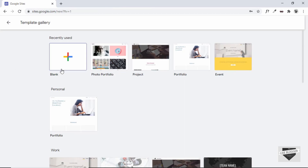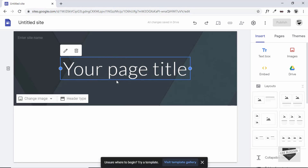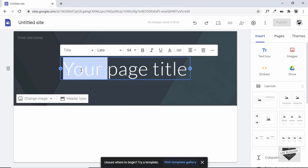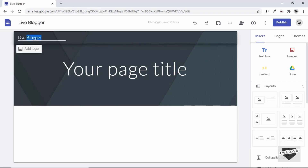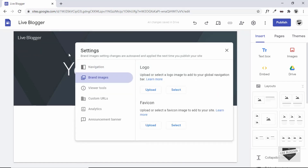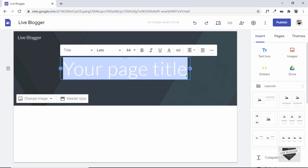Let's create a new blank website and look at the important things you can use in Google Sites. First, customize the header. Name the site — I'll type Live Blogger — and you can see the name changes. You can add your logo by clicking Add Logo and uploading it, and you can also add a favicon.